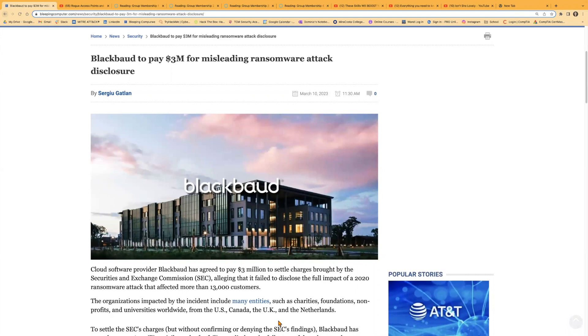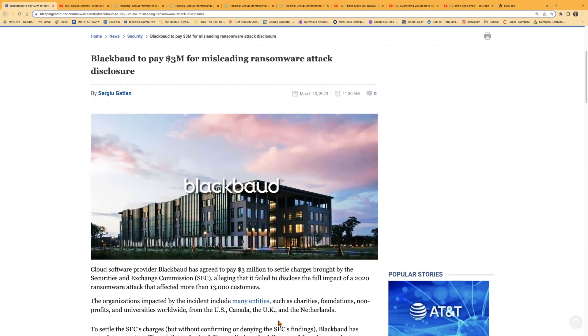This video is going to be about cloud software provider Blackbaud. Hopefully I'm pronouncing that right, but they have agreed to pay a $3 million settlement due to charges brought to them because they failed to disclose the full impact of a 2020 ransomware attack that they actually suffered.